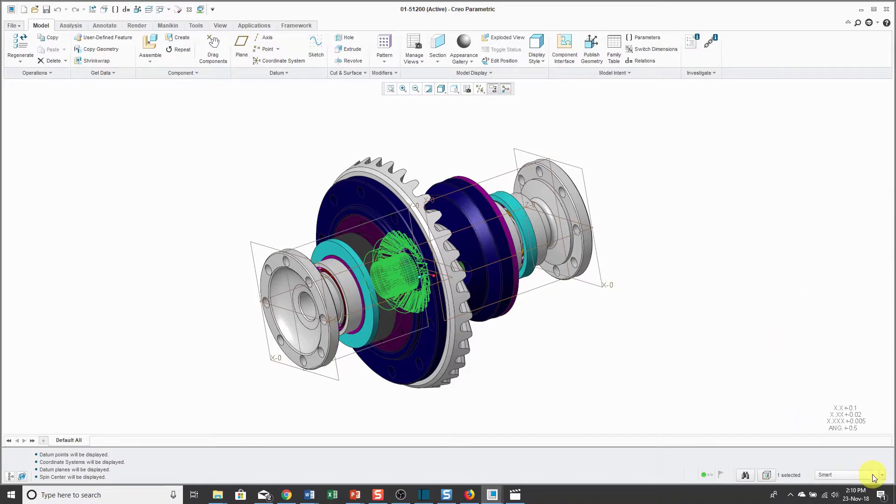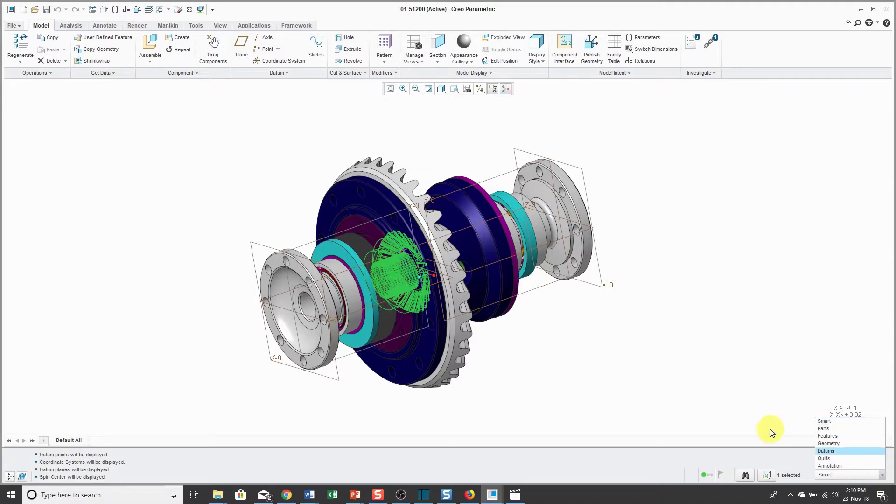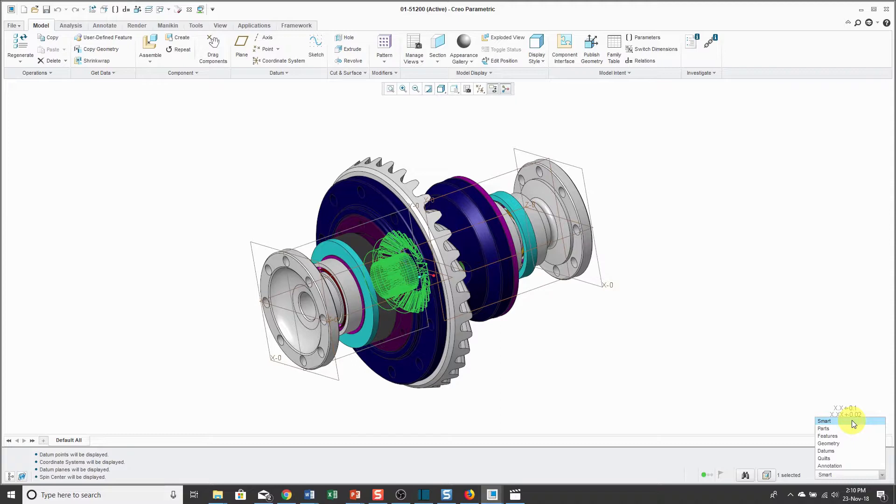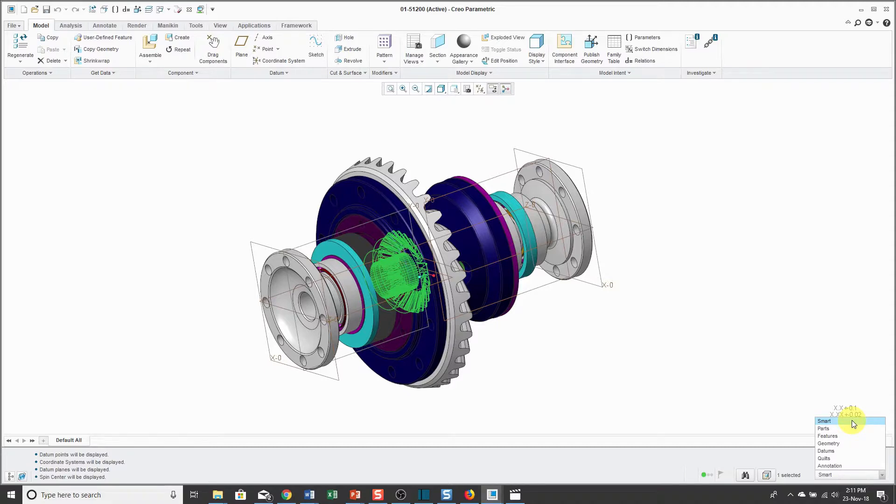In the lower right-hand corner, we have the selection filter. By default, the selection filter is set to Smart. When the selection filter is set to Smart in an assembly, clicks with the left mouse button will select parts. And when you have a part open, clicks with the left mouse button will allow you to select features in that part. And we'll go through selection in lesson number 3.